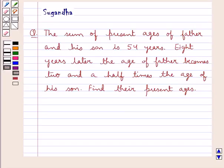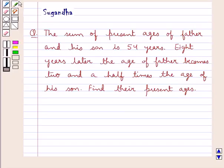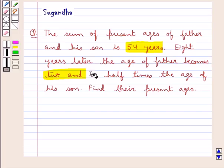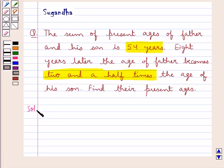Hello and welcome to the session. In this session we discuss the following question: the sum of present ages of father and his son is 54 years. 8 years later, the age of father becomes 2 and a half times the age of his son. Find the present ages. Let's move on to the solution now.